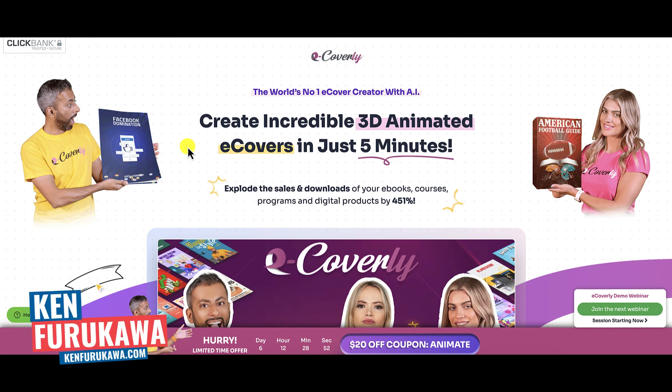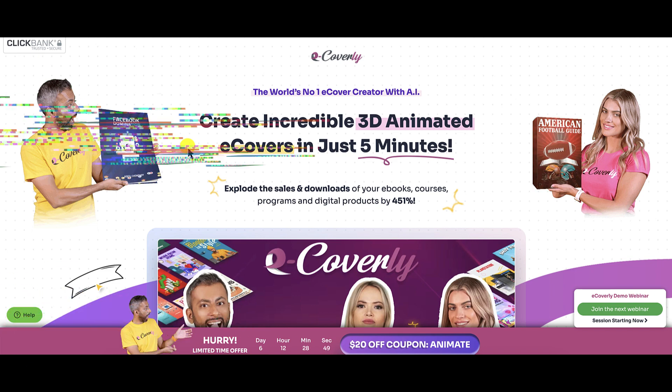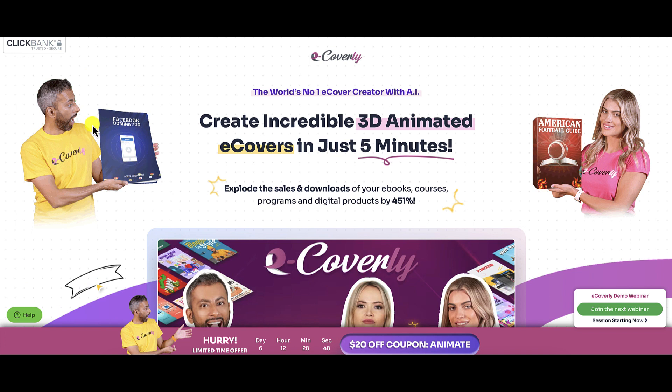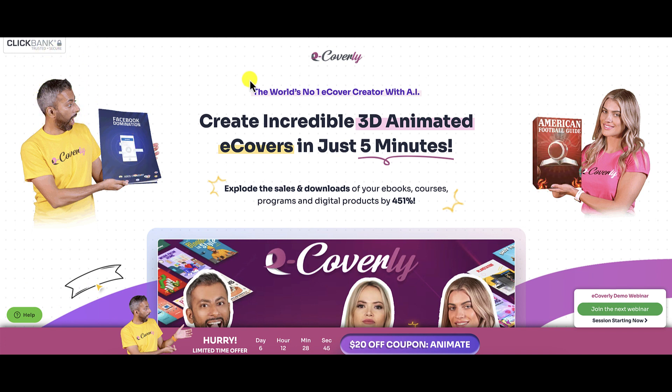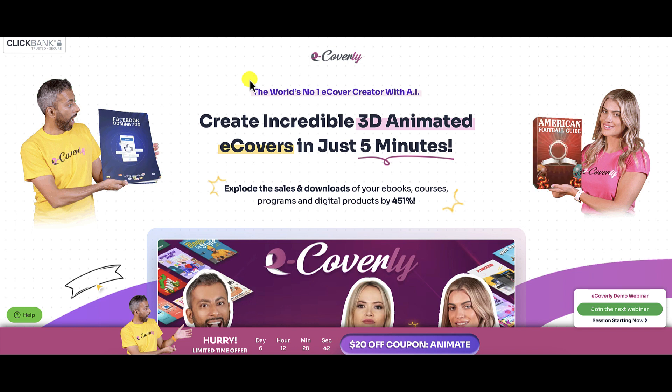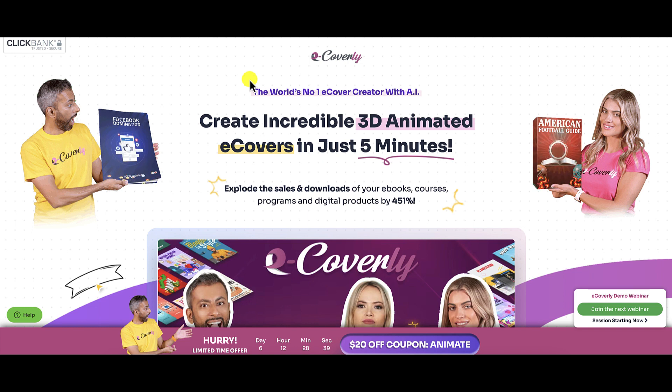Hey guys, in this video I'm going to do a review of eCoverly. It's a product by Adil Chowdhury, this man right here, that's available on ClickBank. This product launched on Monday, October 2nd. Today is Tuesday, October 3rd.